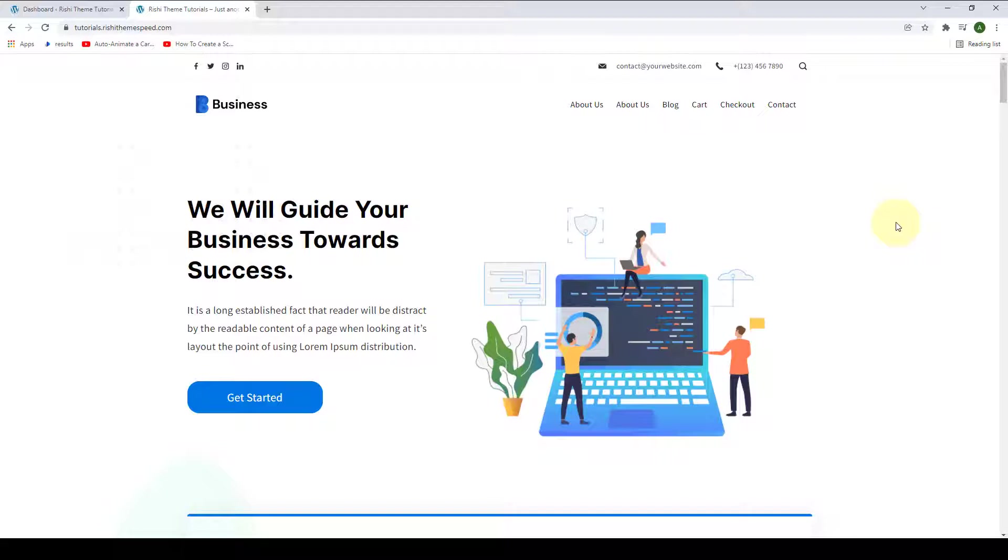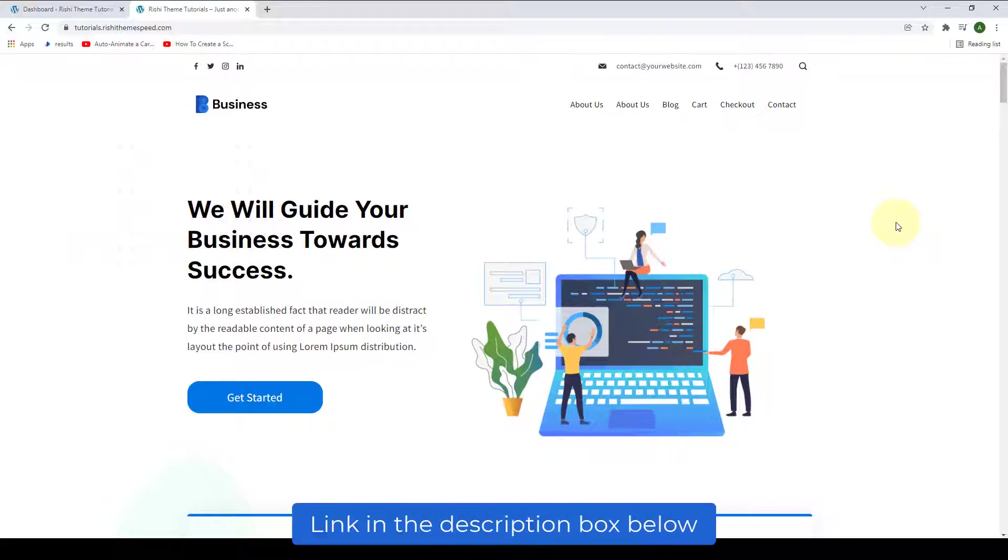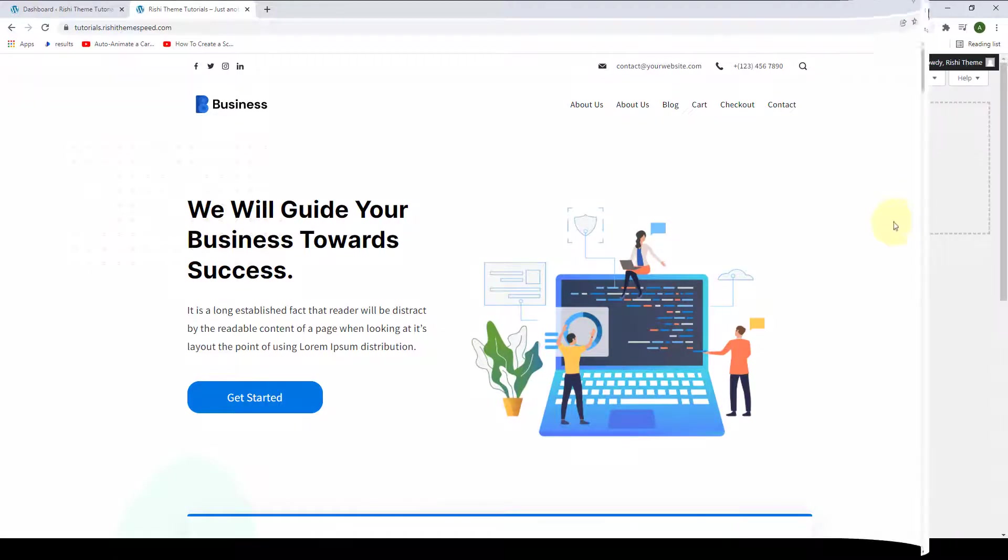You will find the link in the description box below, or you can also click on the eye icon above to access the video.